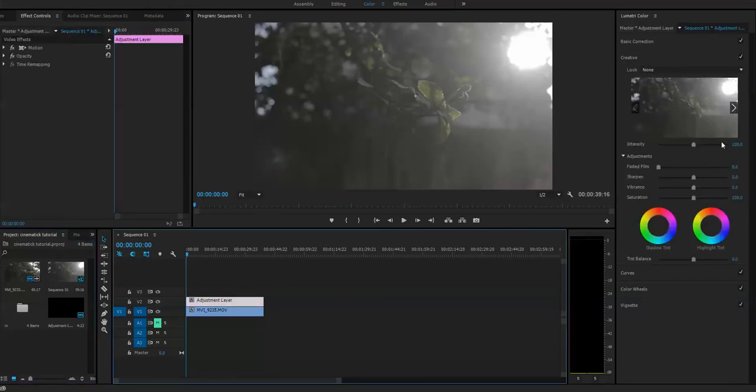In this section, as we all know, we will get all the color grading strips like basic correction, creative tool and curves, color wheel, and vignette effect.